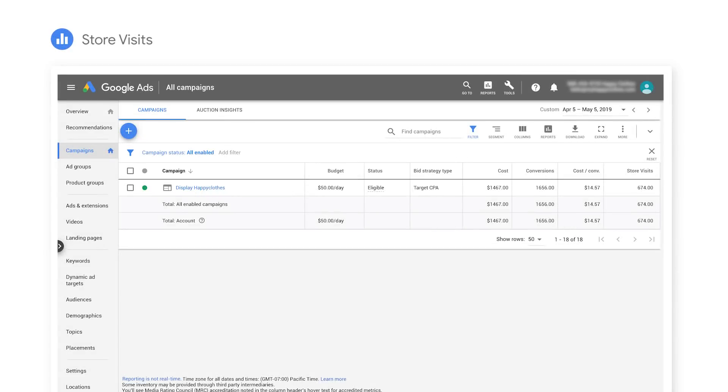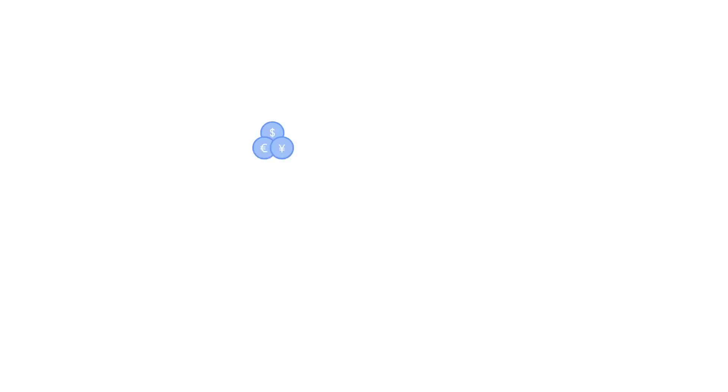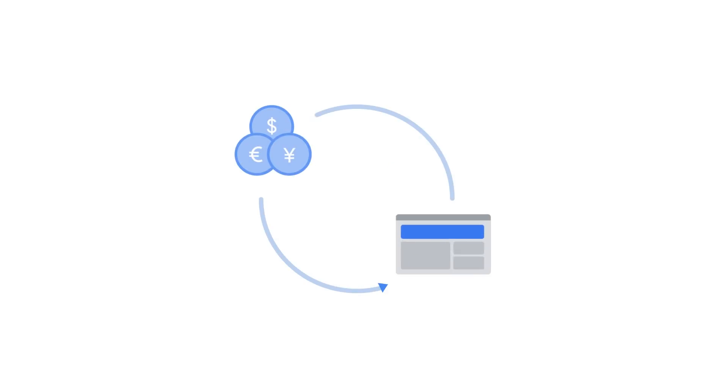If you meet the volume thresholds, store visits data will automatically appear as a new conversion action. If you're measuring online conversions and capturing revenue information, you can also value store visits to estimate in-store revenue. This way, you can measure the total revenue and return on ad spend driven by your Google Ads campaigns.